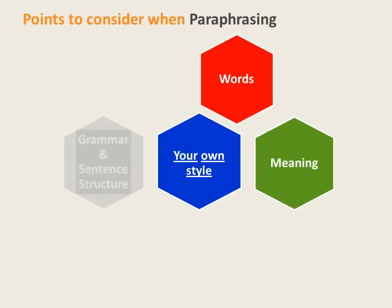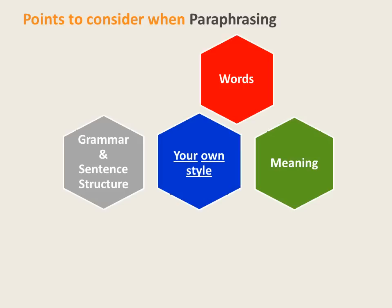You do, however, need to change the grammar and sentence structure. Break up a long sentence into two shorter ones, or combine two short sentences into one. Change the voice, or change the word forms.